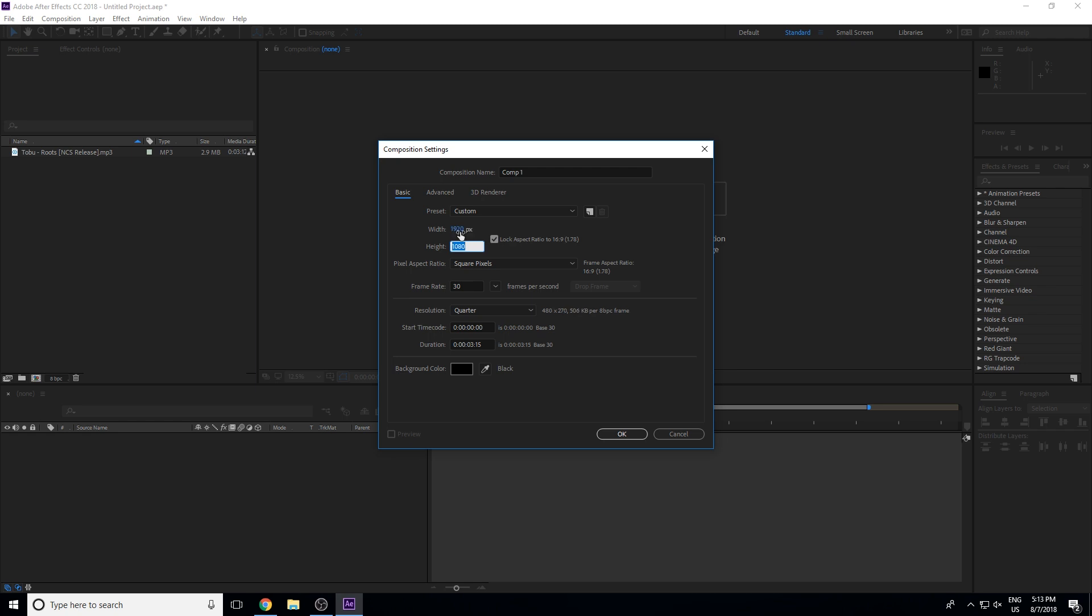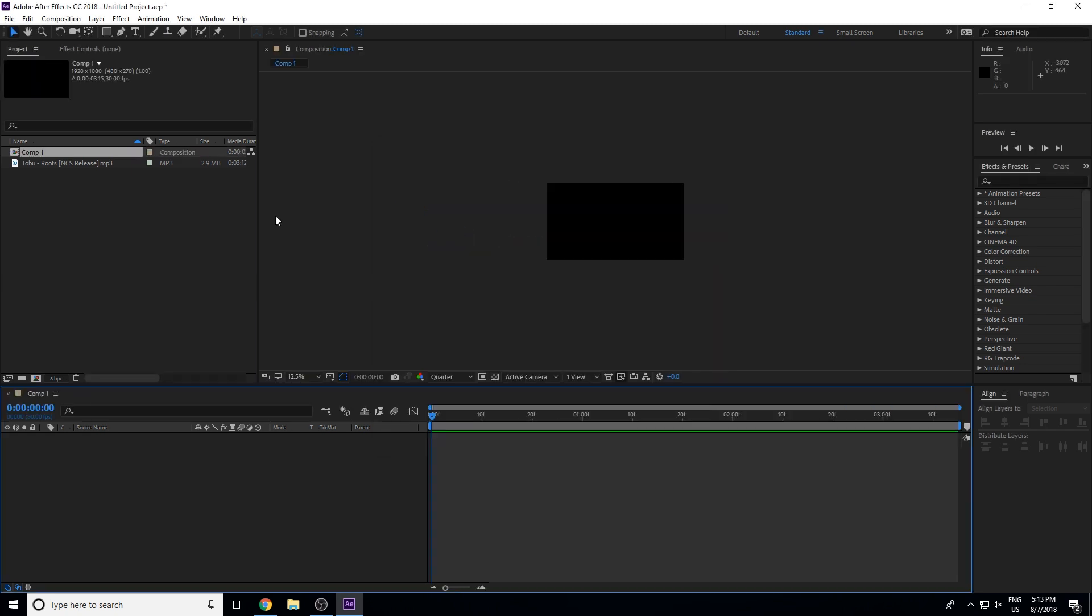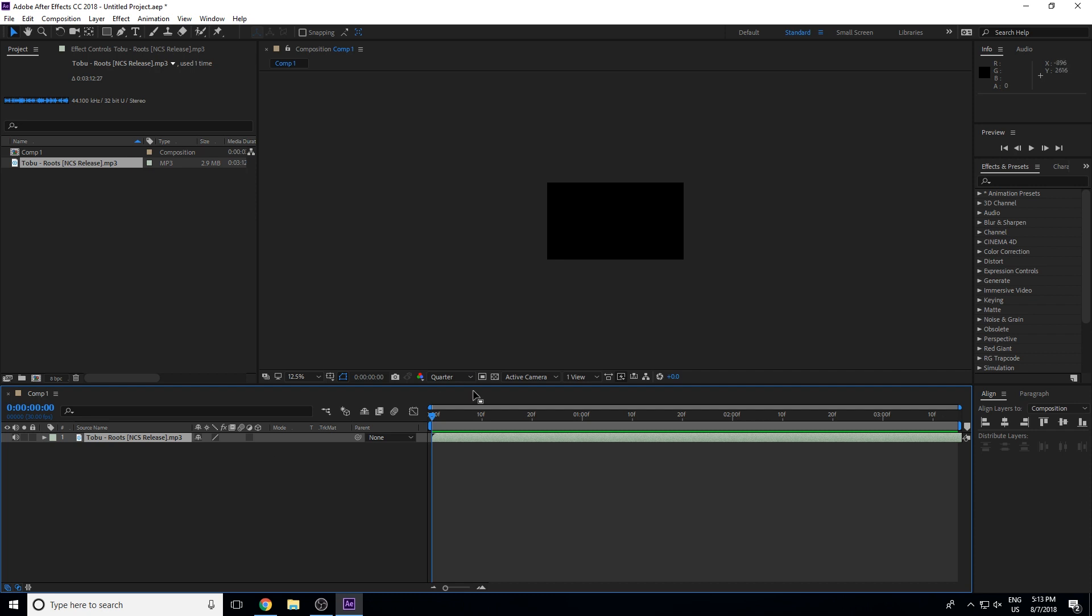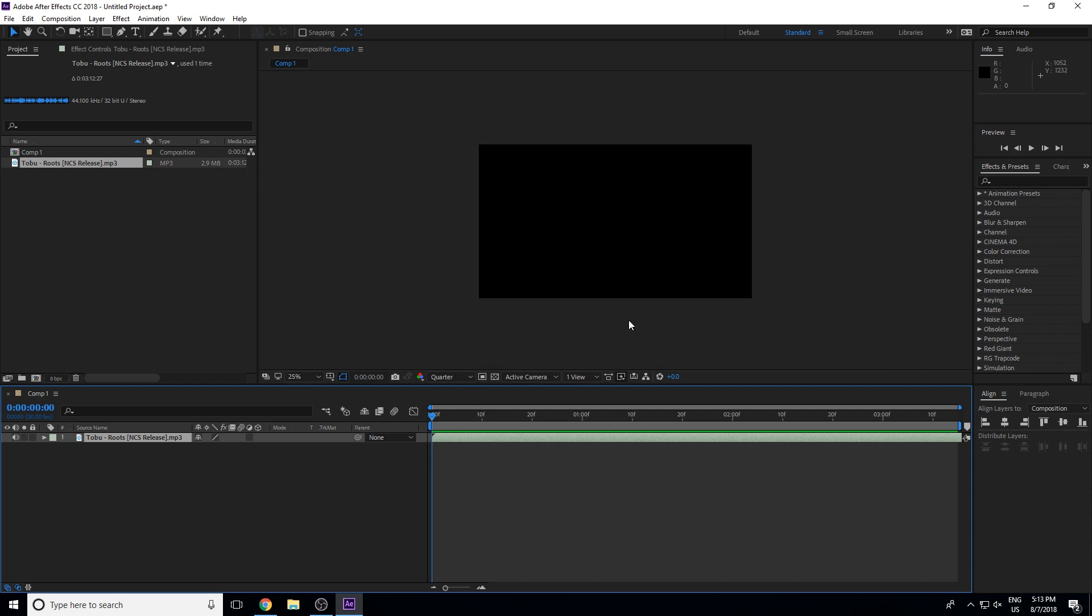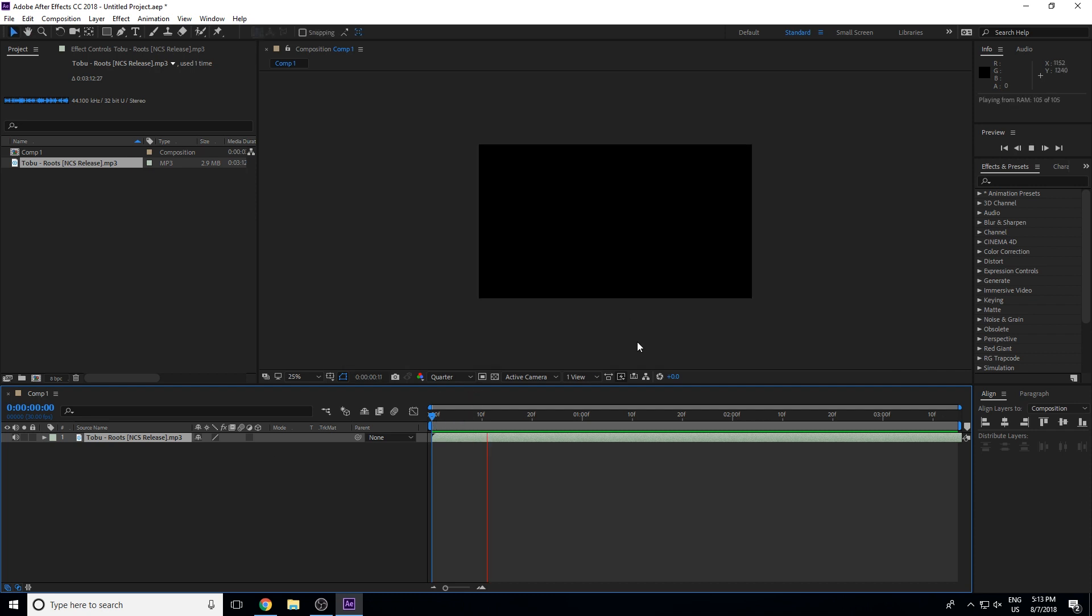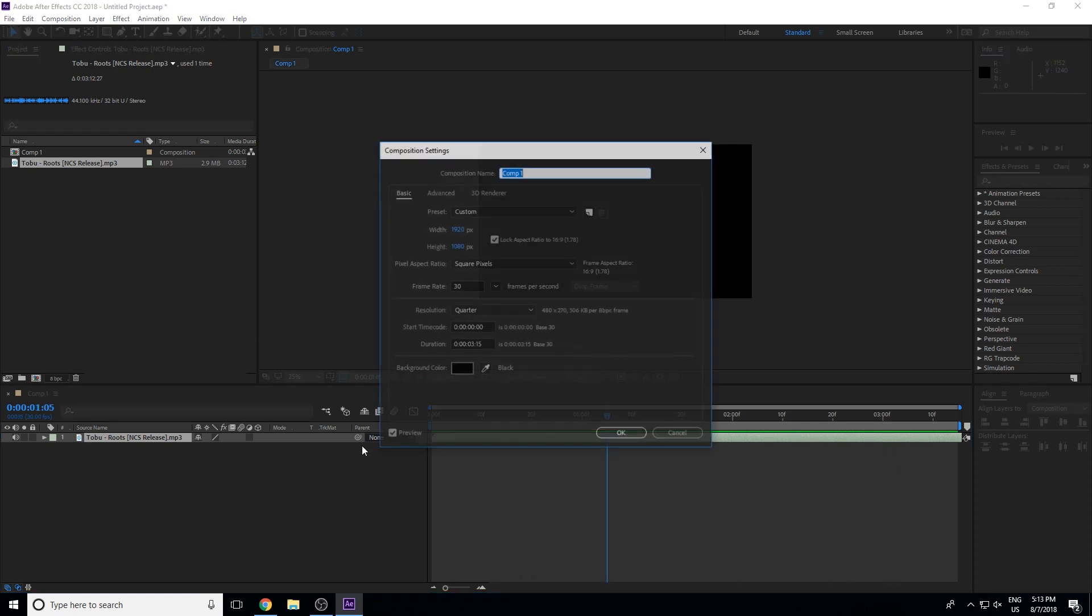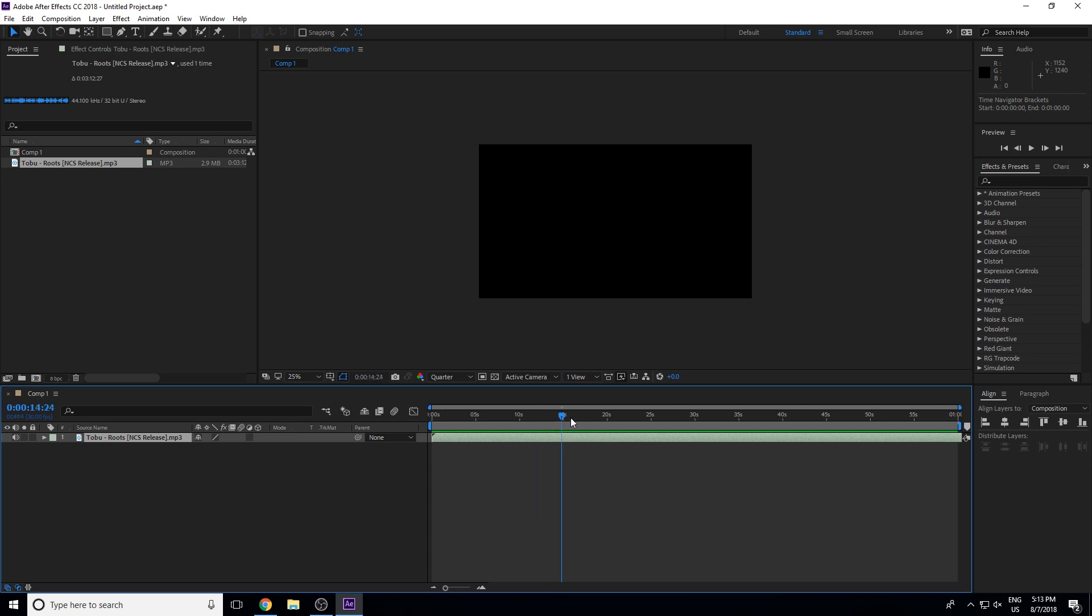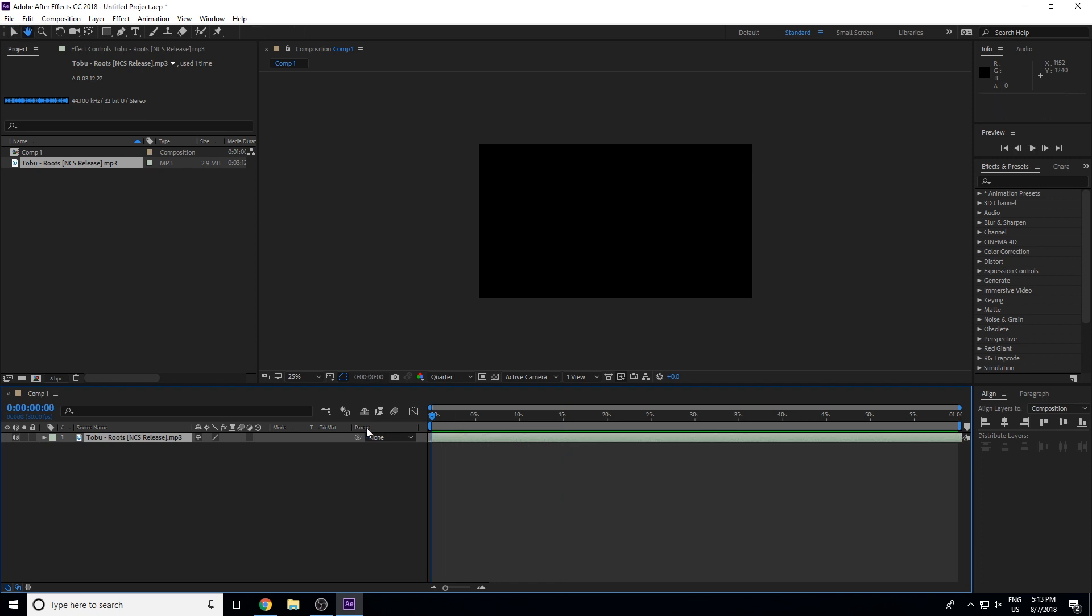I will import a normal audio file. I will make a basic composition, 1920 by 1080, 30 frames per second. Let's increase the time to 60 seconds, which will be 1 minute, and let's cut the song for 15 seconds. Let's get into the effects.